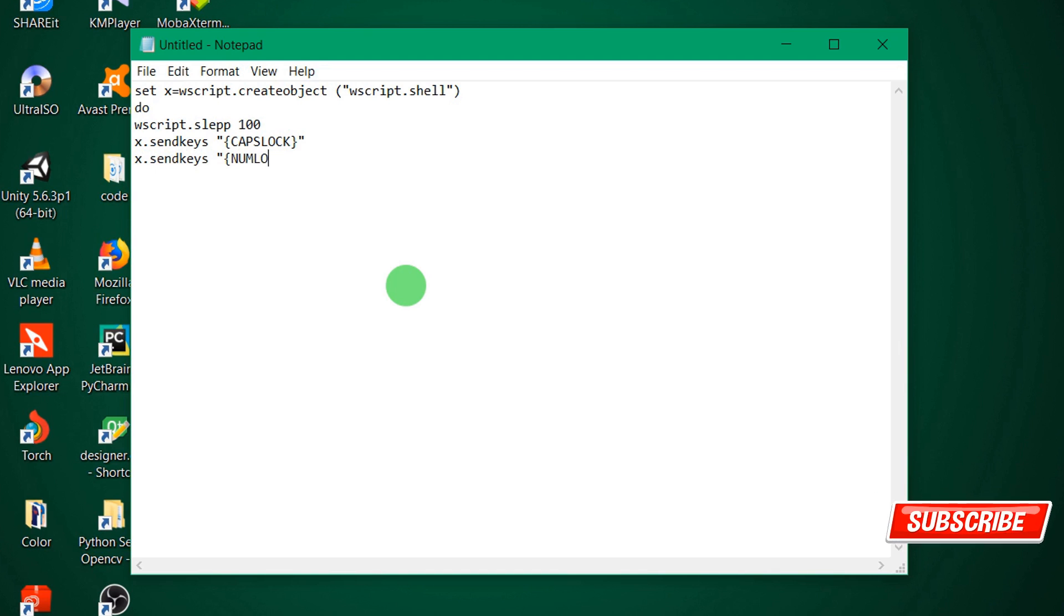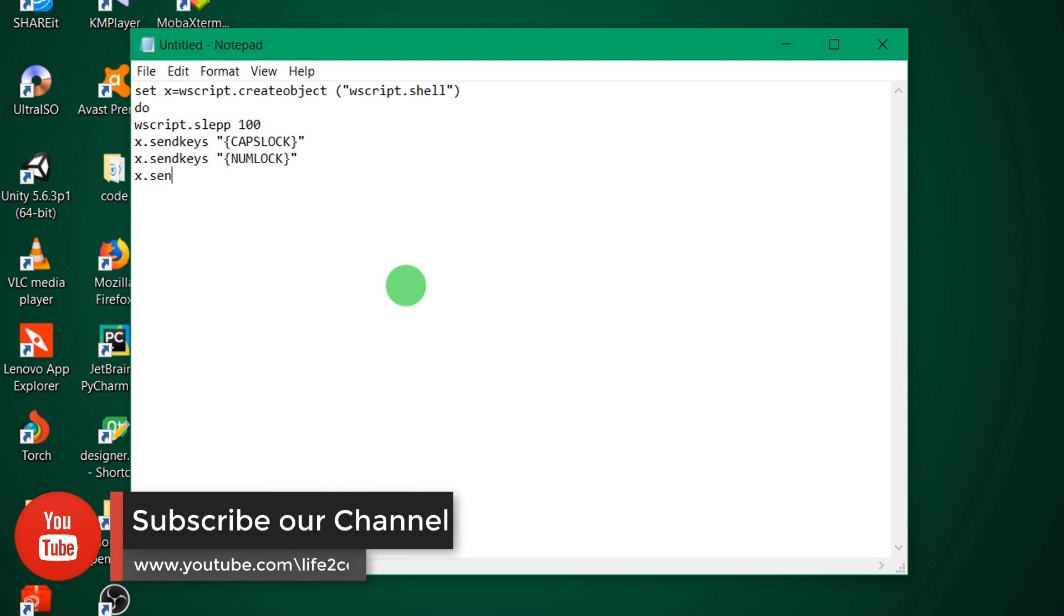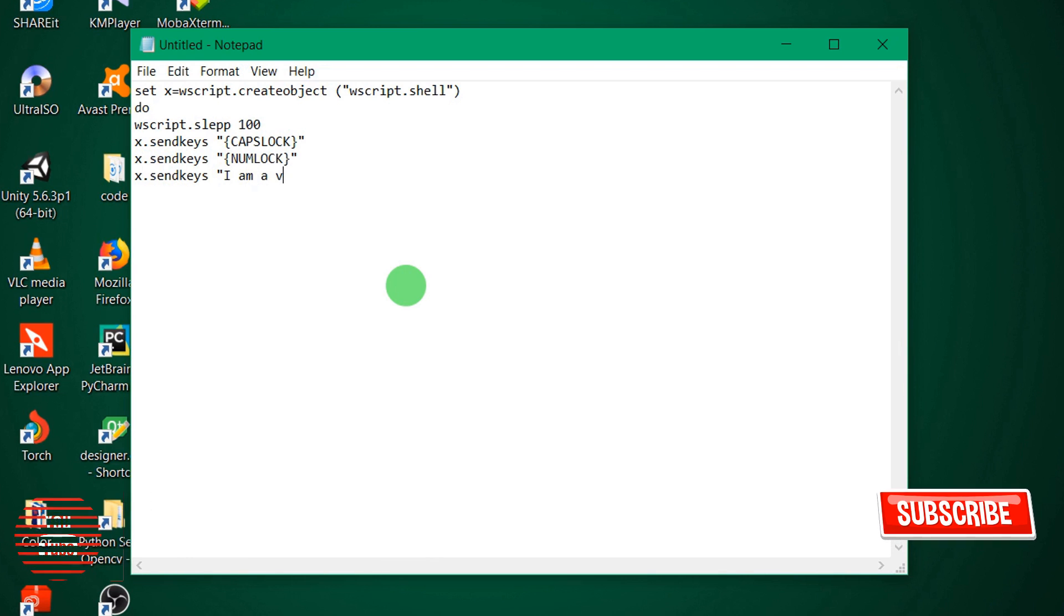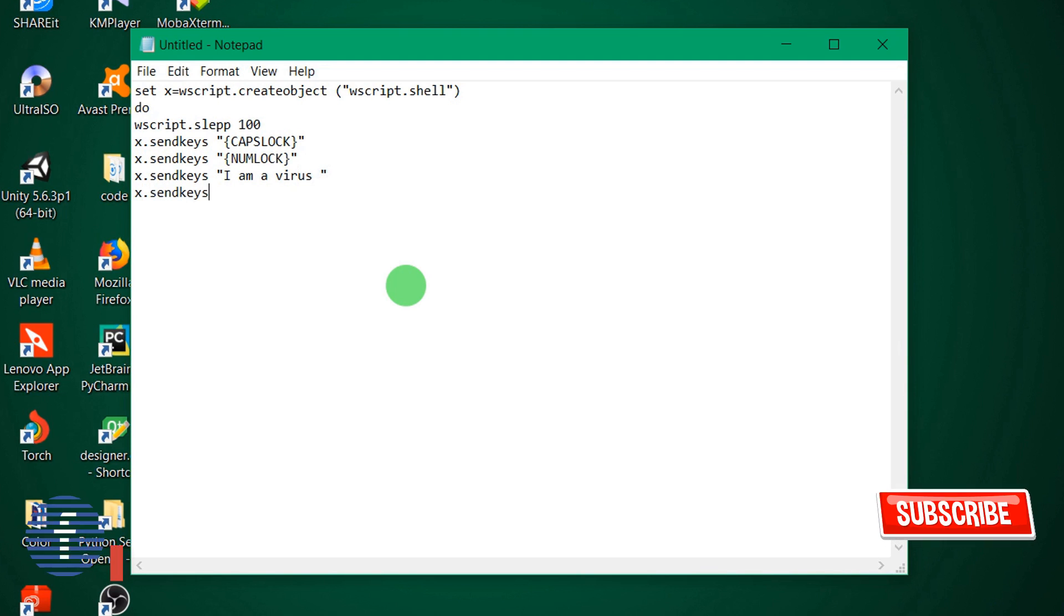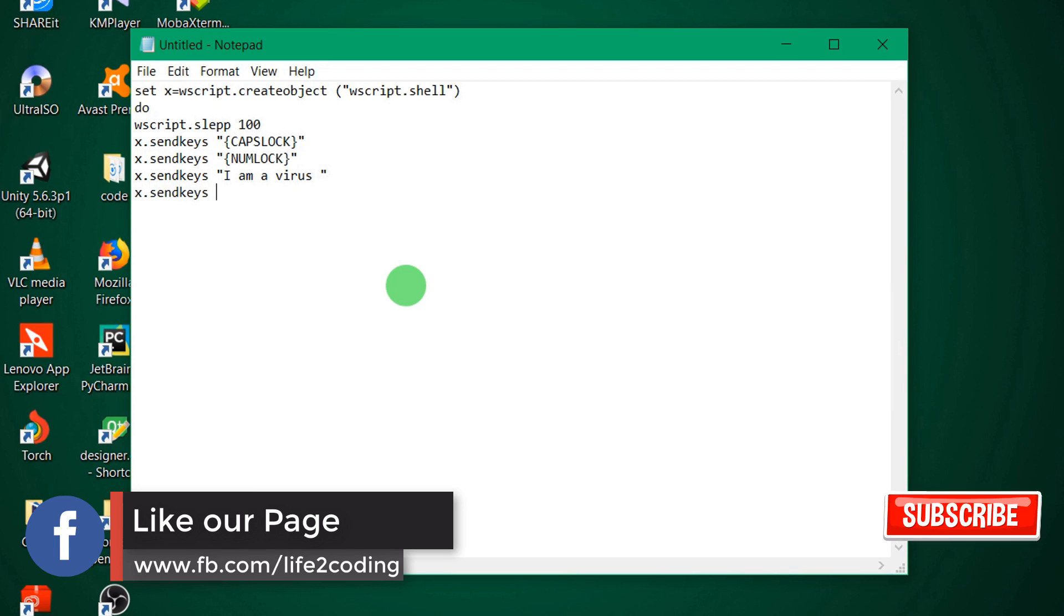It will give a dancing-like effect on your keyboard and it will be very interesting. We would also like to send some fixed continuous text that says 'I am a virus'.